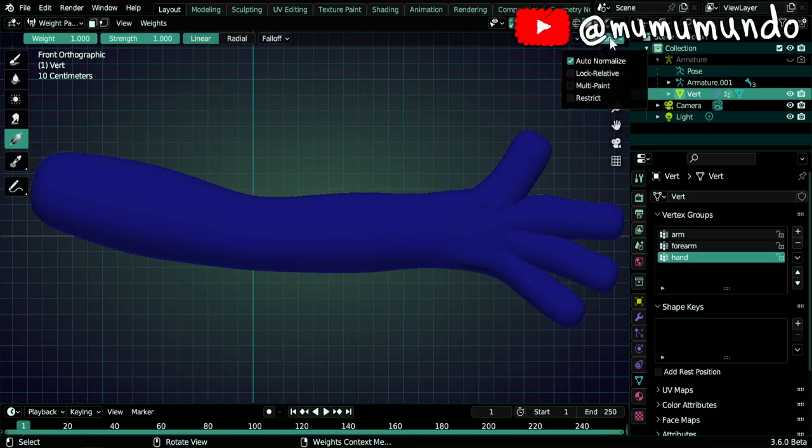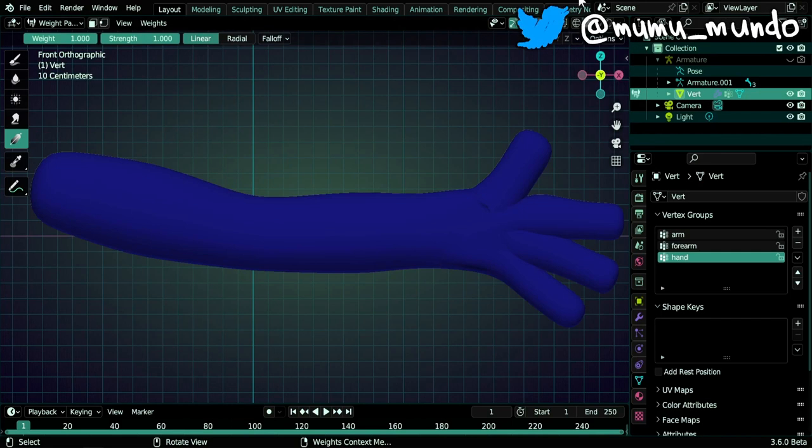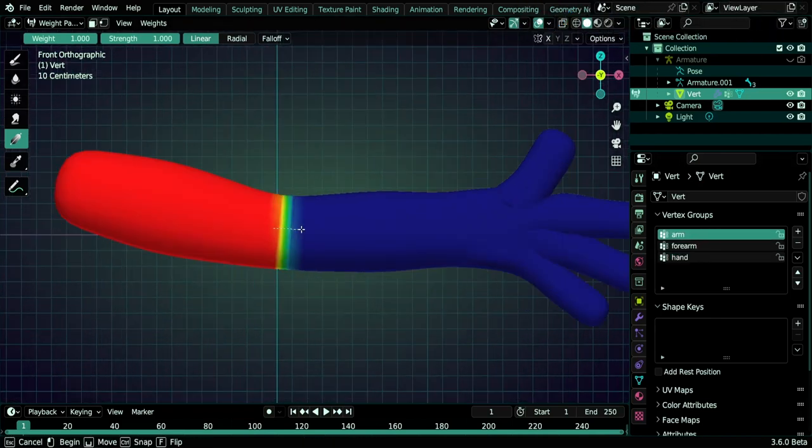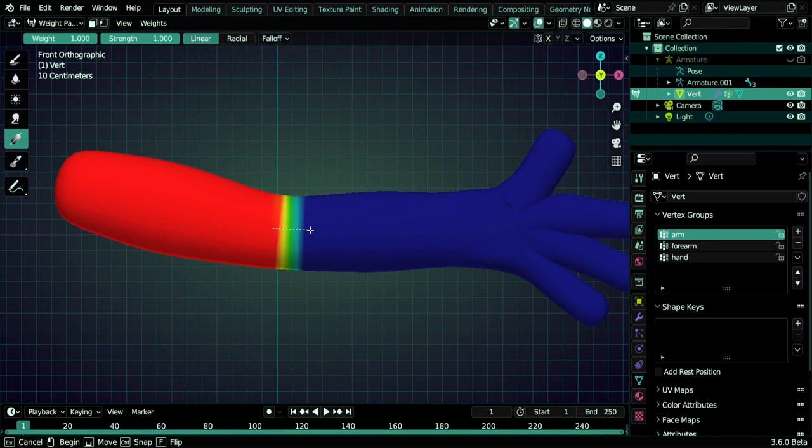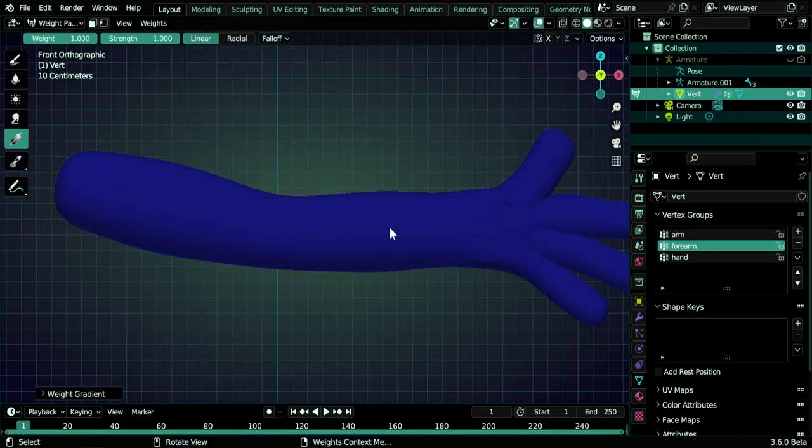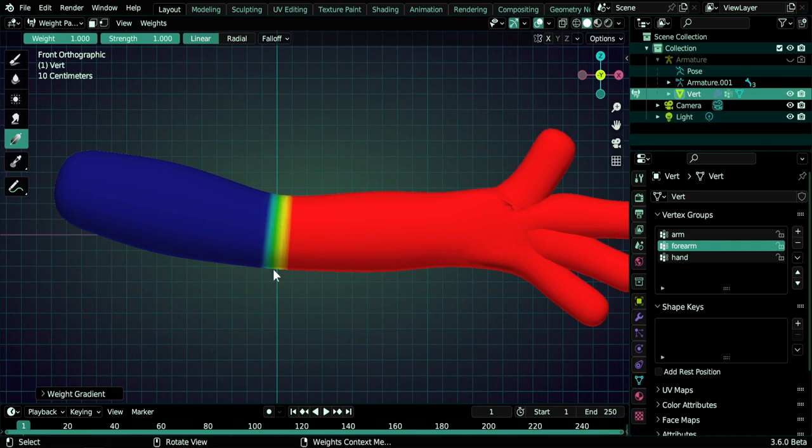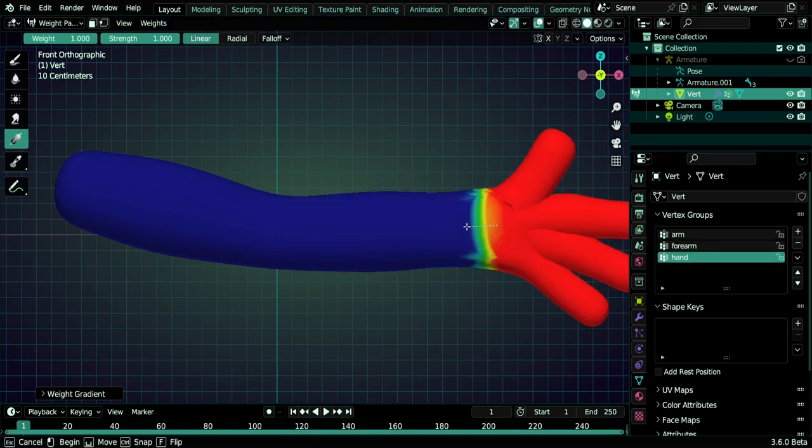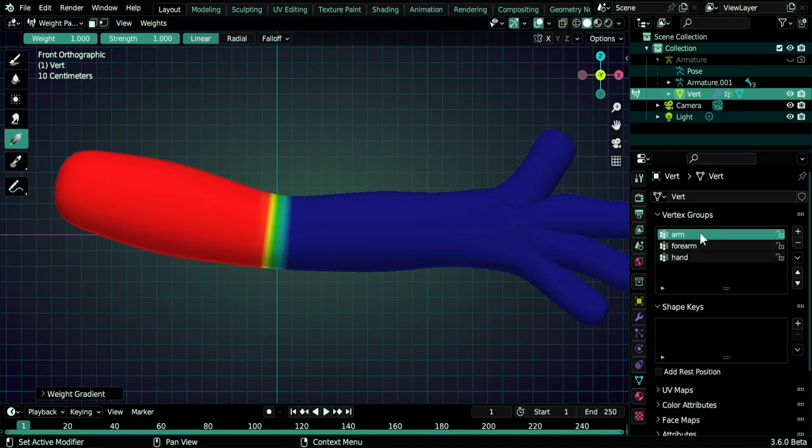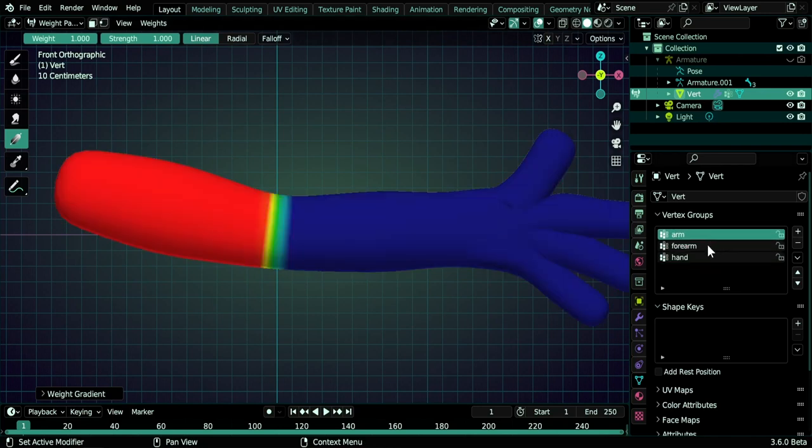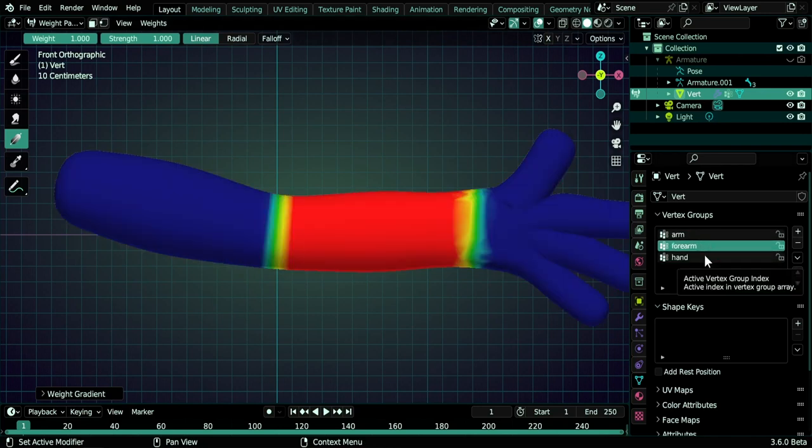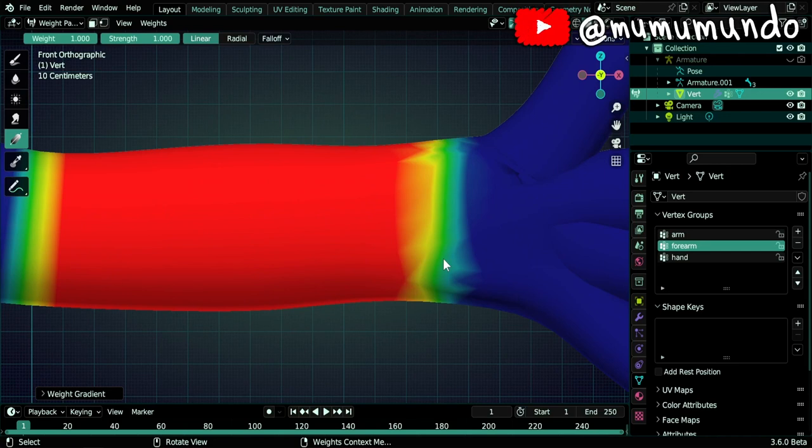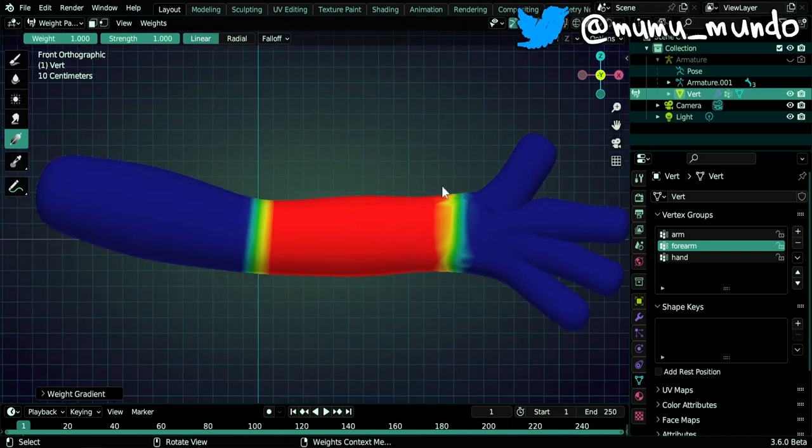So we have here under Options auto-normalize enabled, and let's select our arm here. And now we can just left-click and drag, and you see that we have a beautiful gradient. Now we go to the forearm and we click and drag in the opposite direction, and we have this. And then we go to the hand and we click and drag also. Now go back to the arm, and because of auto-normalize, we have this. And then in the forearm we have this, and then the hand. Very beautiful and very easy, very quick. This distortion here is not caused by the tool but by very bad topology.